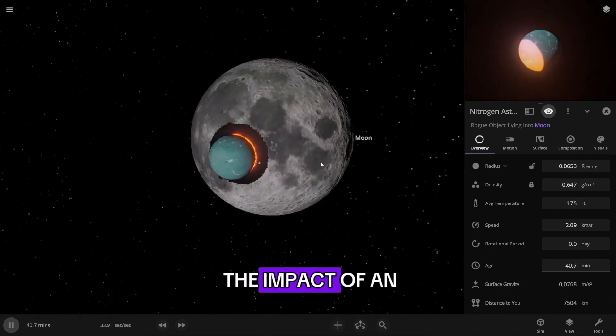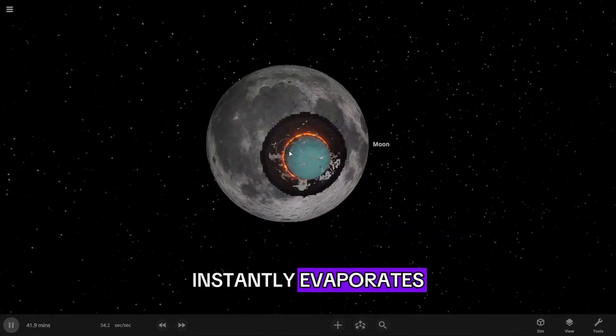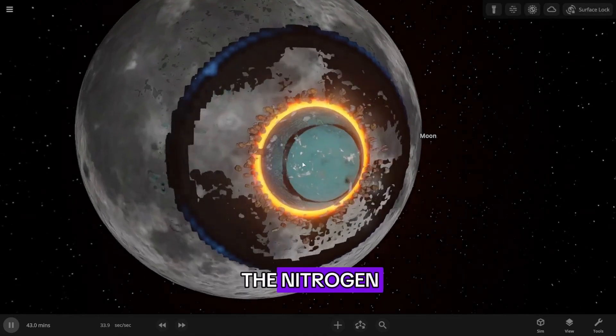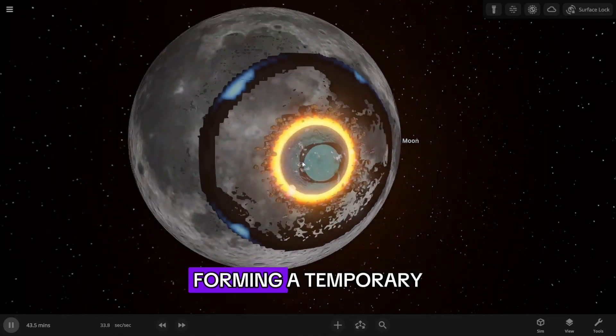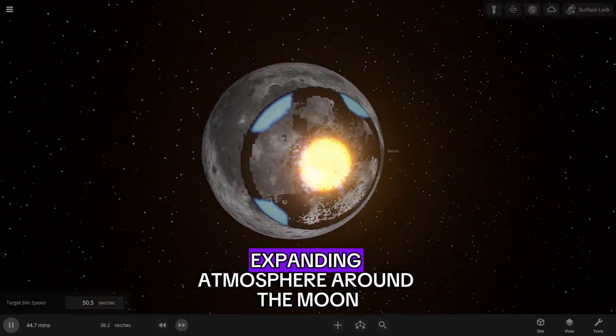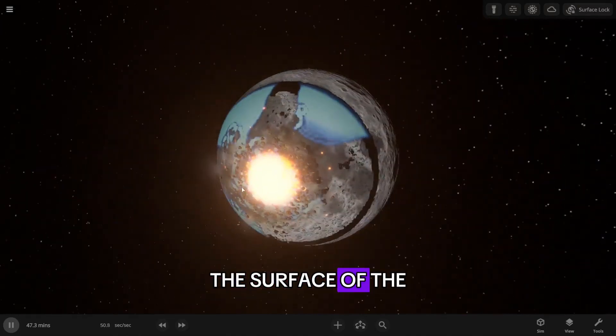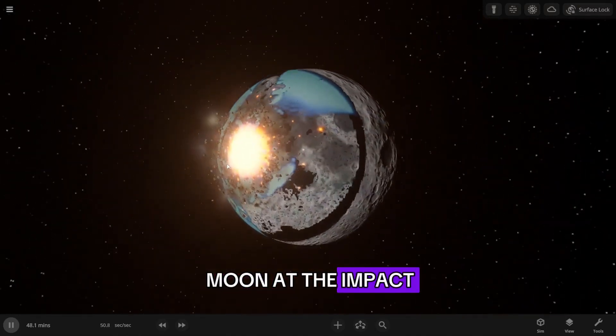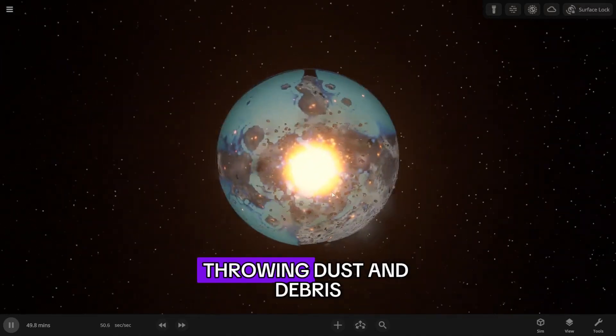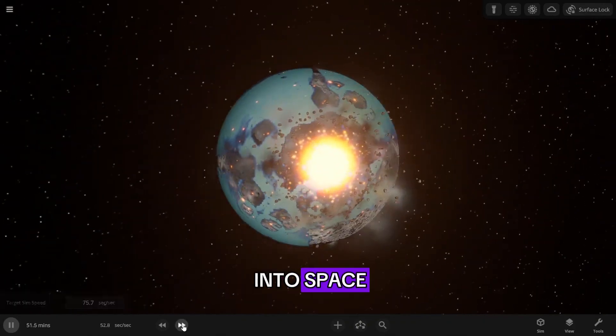The impact of an icy body instantly evaporates a significant part of the nitrogen, forming a temporary expanding atmosphere around the Moon. The surface of the Moon at the impact site cracks, throwing dust and debris into space.